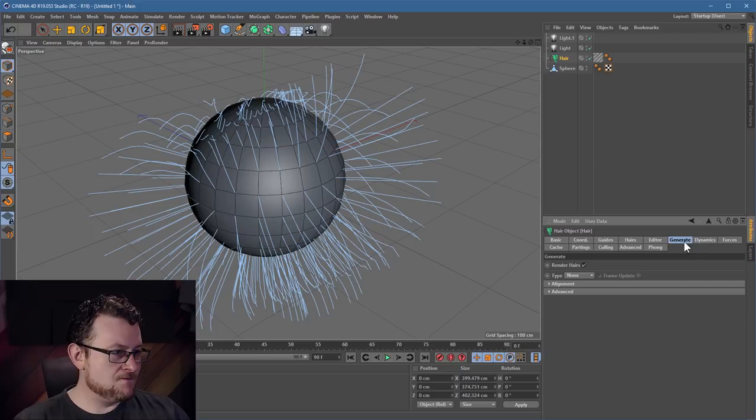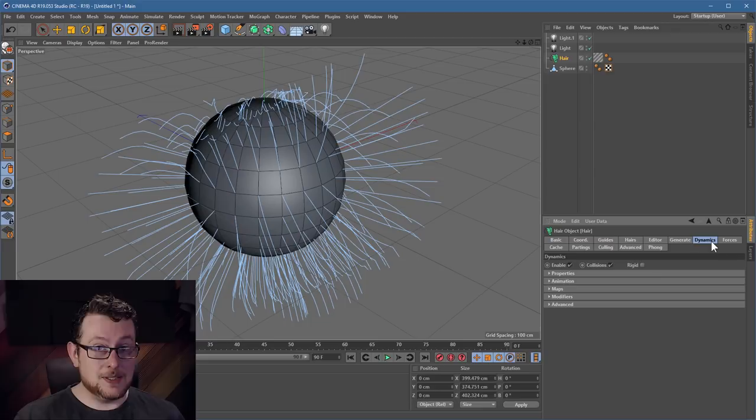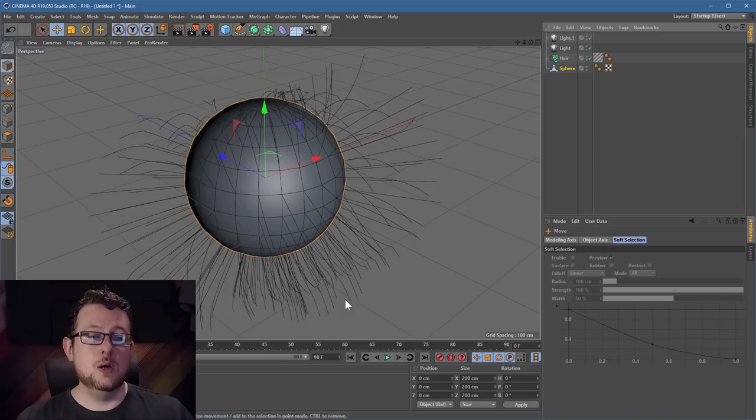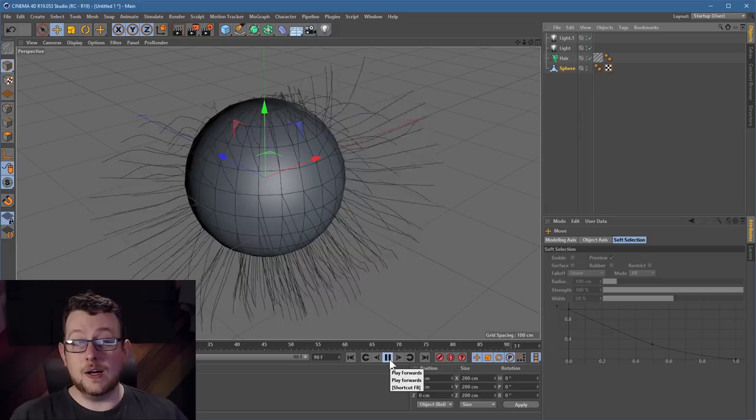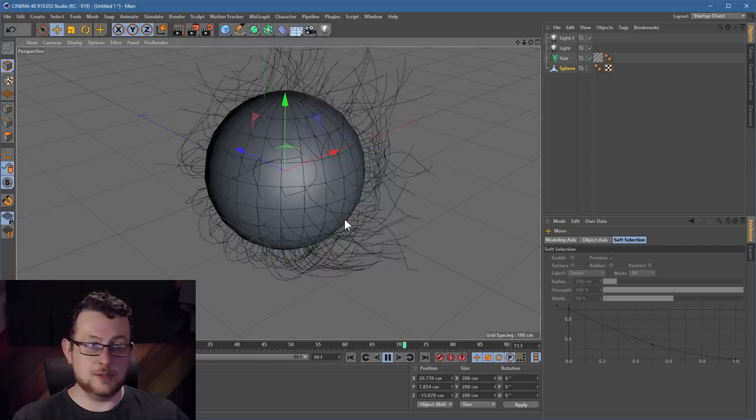This stuff has physics. If I grab the sphere, get my movement tool, and press play, the hair falls down — which is a nice system. You're free to move the object around and the physics will react accordingly. Rotation works quite nicely because it sort of slings the hair out with a bit of g-force.